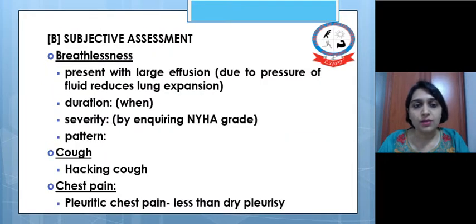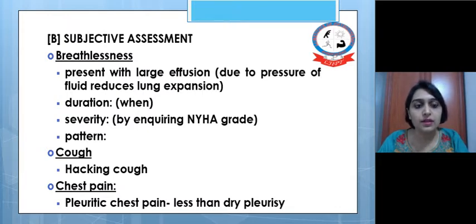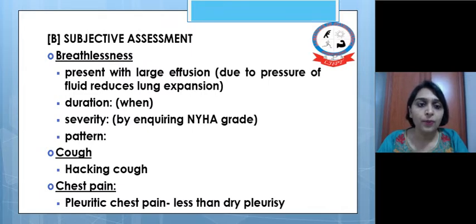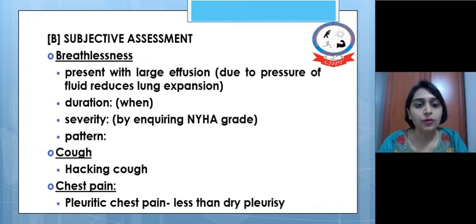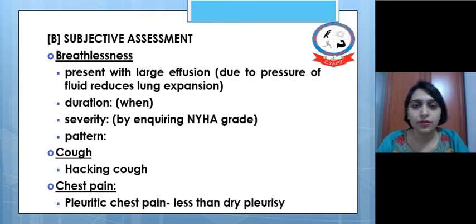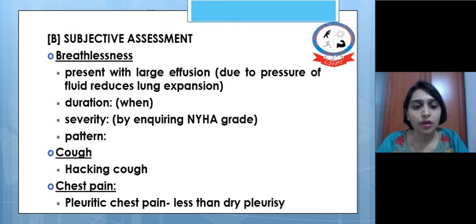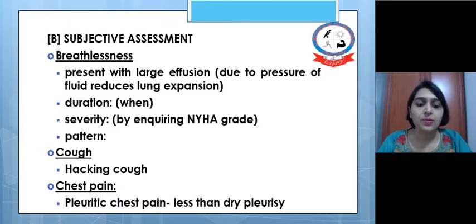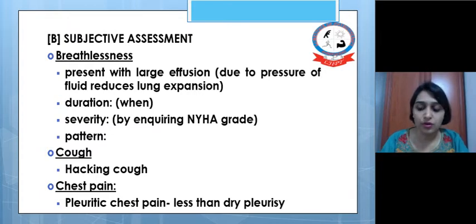The subjective assessment in physiotherapy includes breathlessness, cough, chest pain, sputum, hemoptysis, etc. Breathlessness is present in cases of large effusion, as the pressure of the fluid reduces lung expansion. We need to ask about duration, severity, and pattern directly from the patient. The patient may also complain of a hacking cough and pleuritic chest pain, which is less severe than in dry pleurisy. Dry pleurisy is simply inflammation of the pleura.